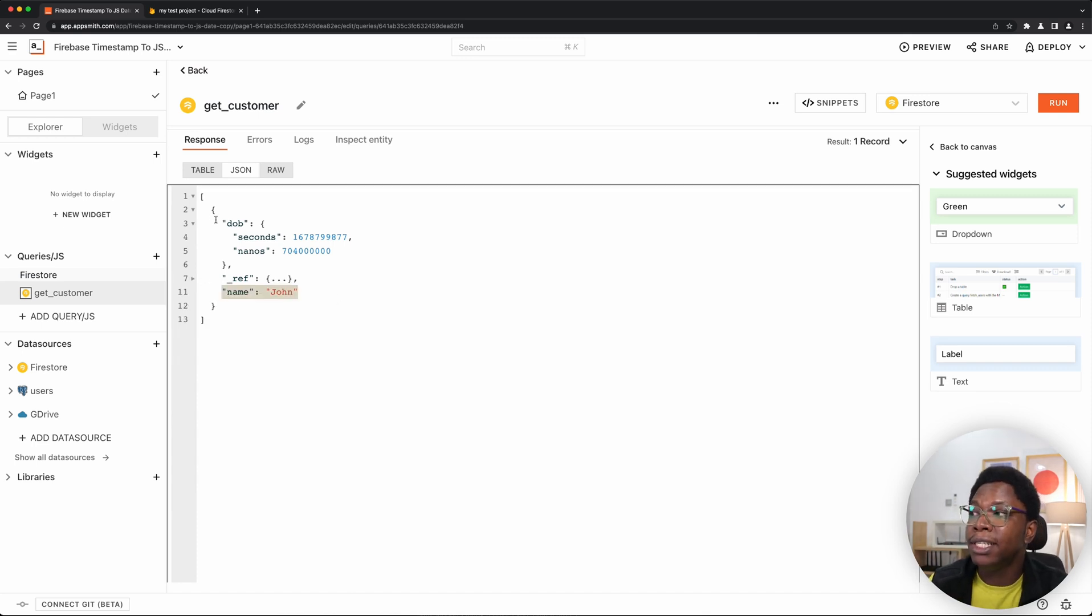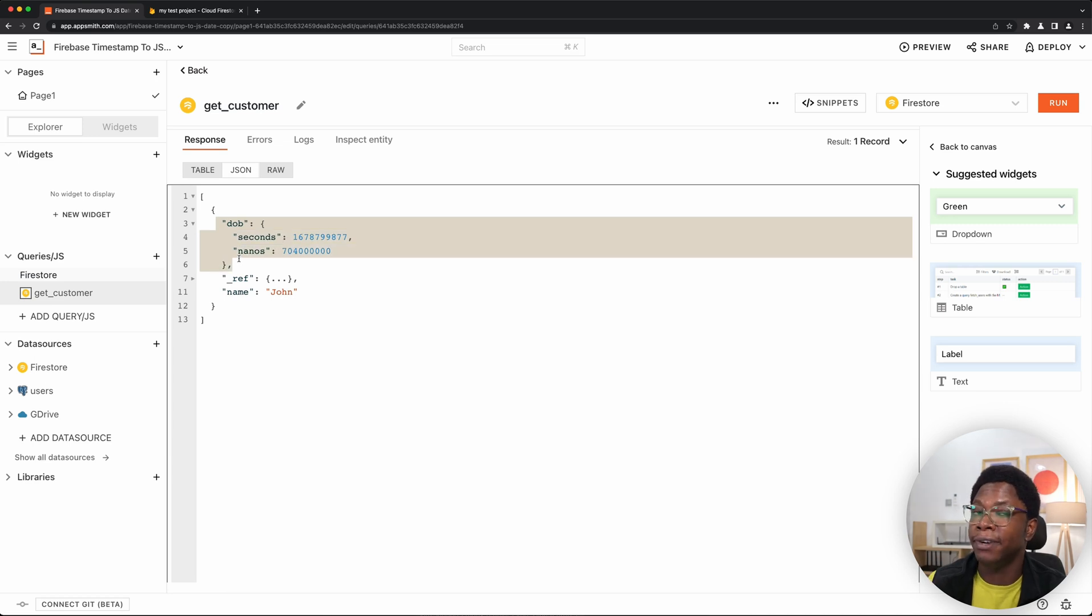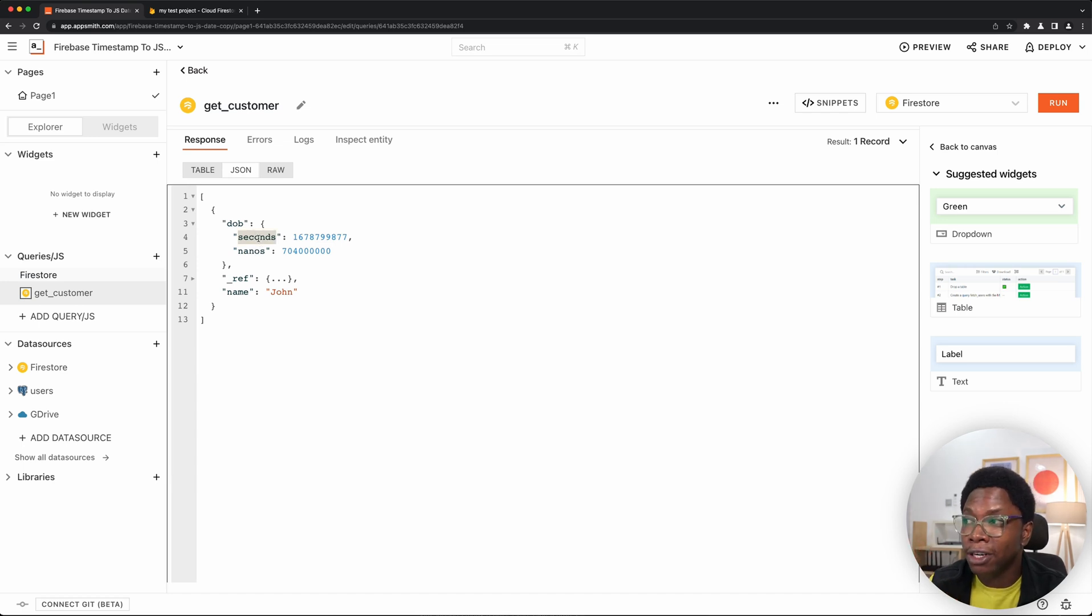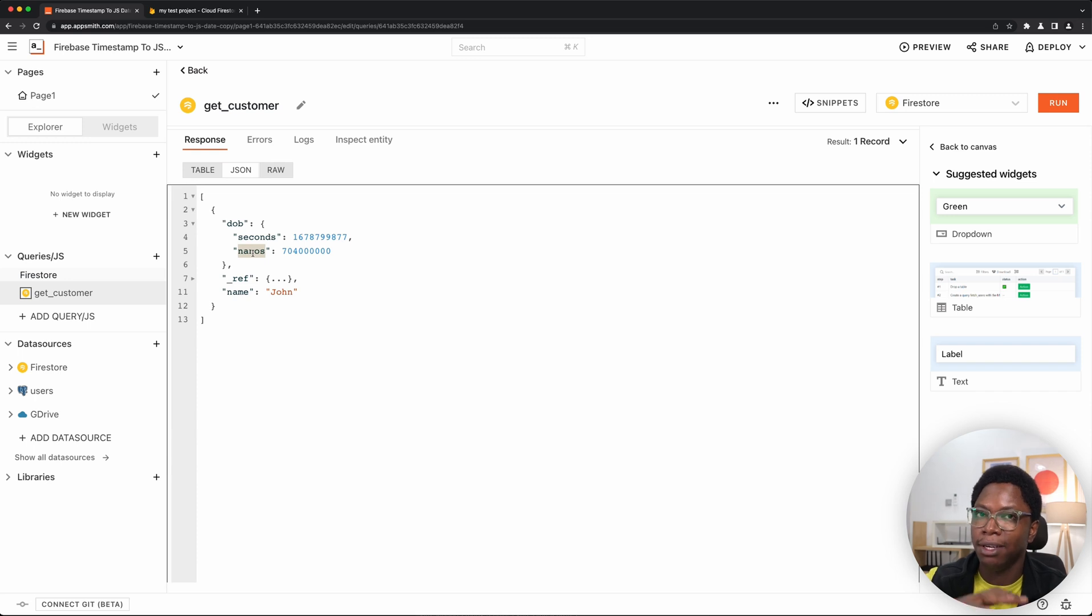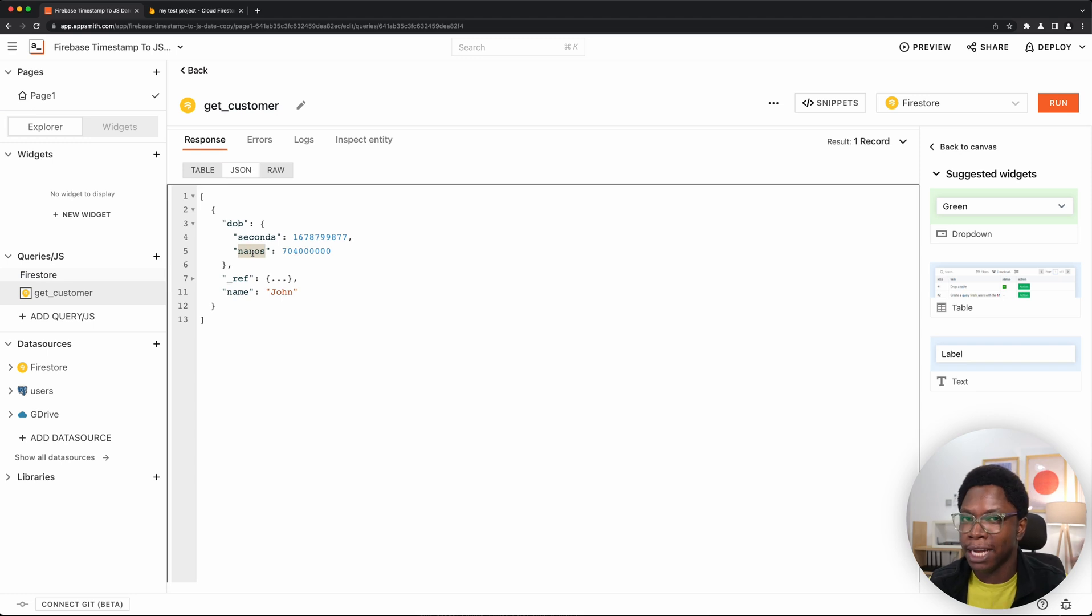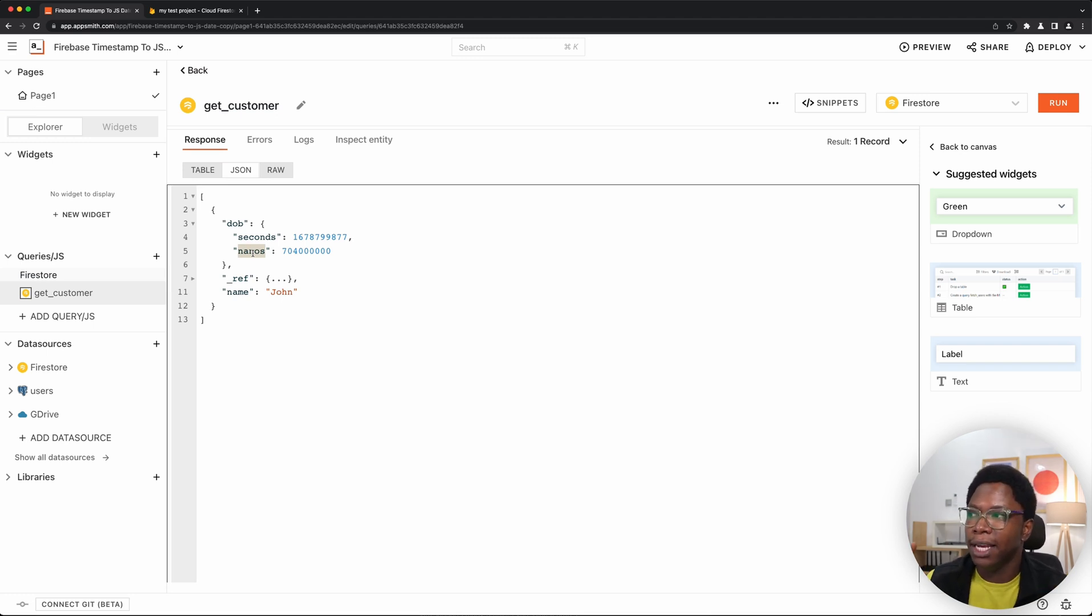But the date of birth is stored very differently from what you saw earlier. So you can see this is an object that contains a seconds path and also a nanoseconds path which is very very confusing. So because we know the way this actually works, we actually have a game plan on how to convert this to JavaScript.